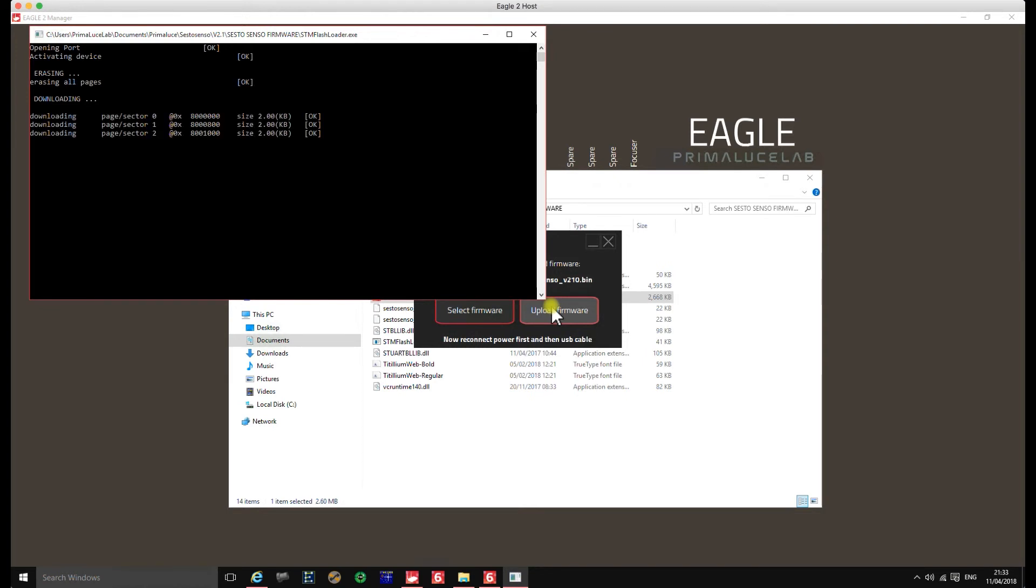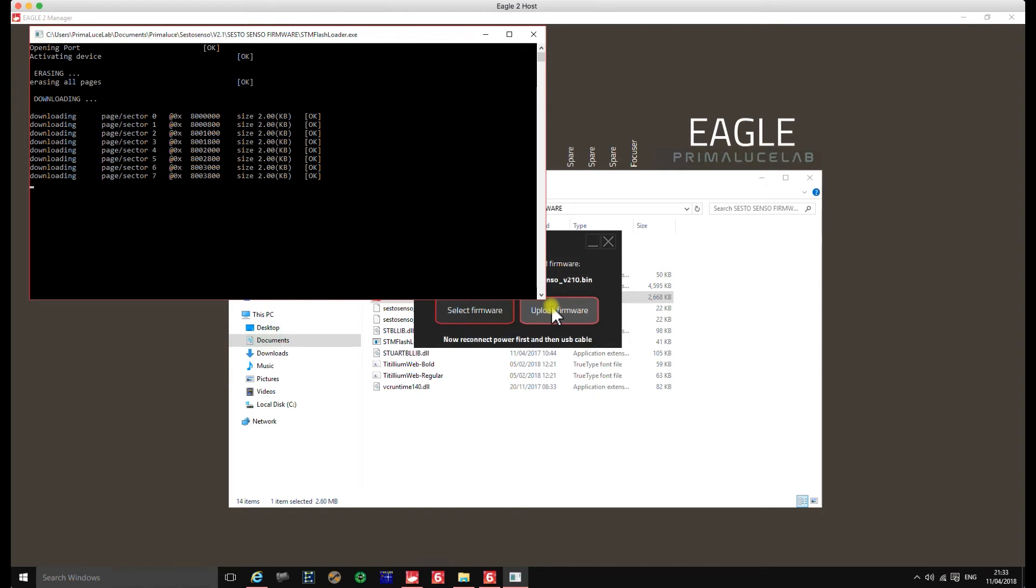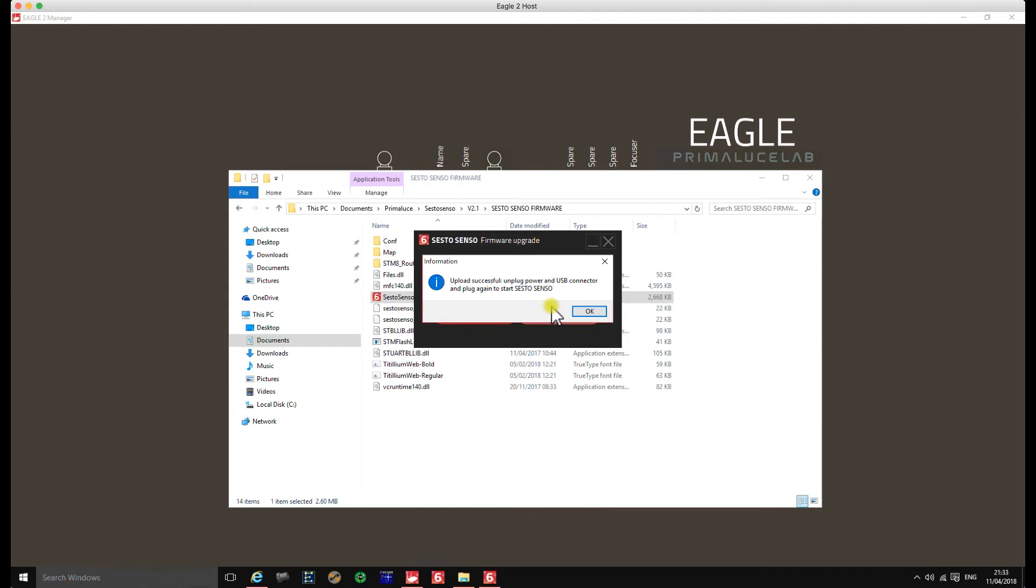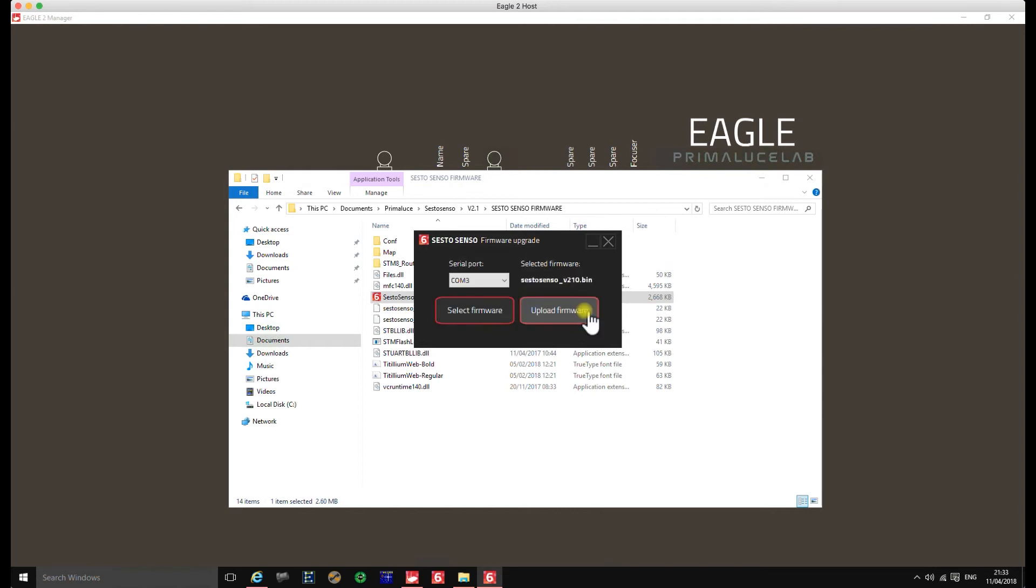Now this doesn't take long, only takes a minute or so. And once this is done, you then need to reboot the focus controller. So there we are. Upload successful, unplug power and USB. So we'll say OK. We'll just unplug both. We'll do it in the same order again.